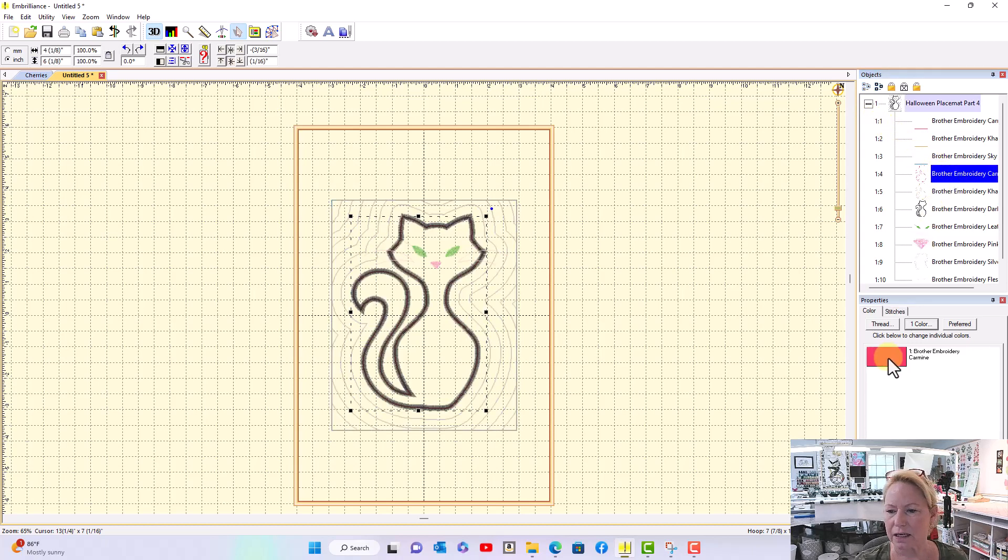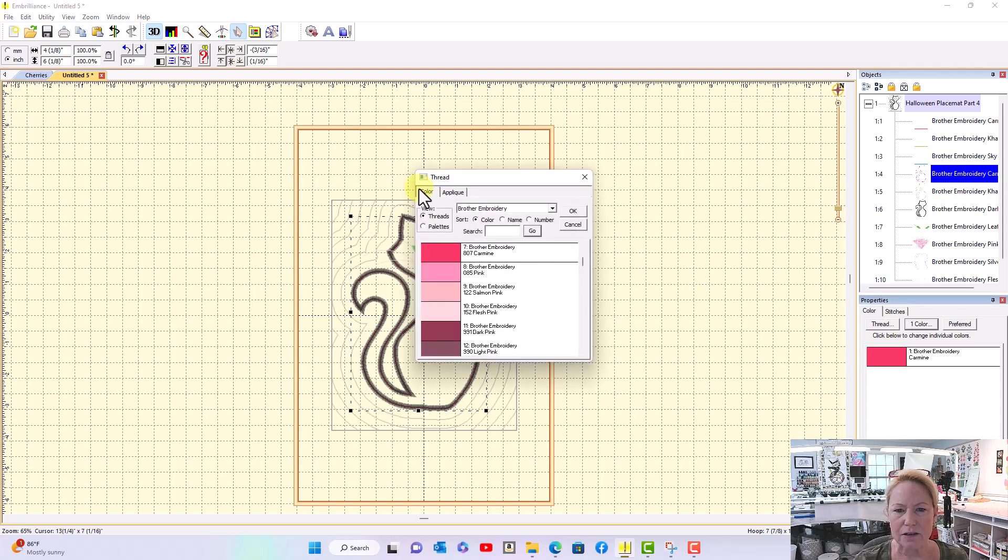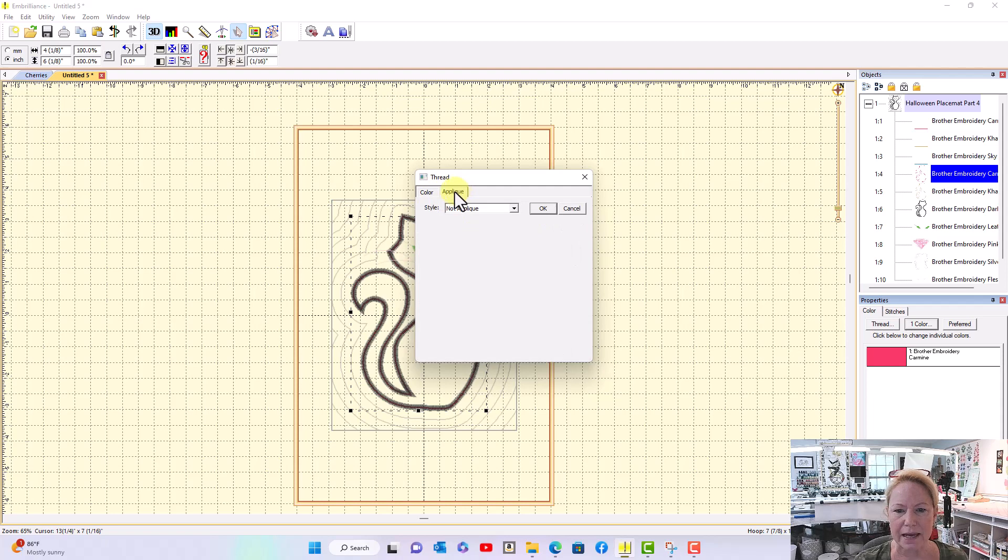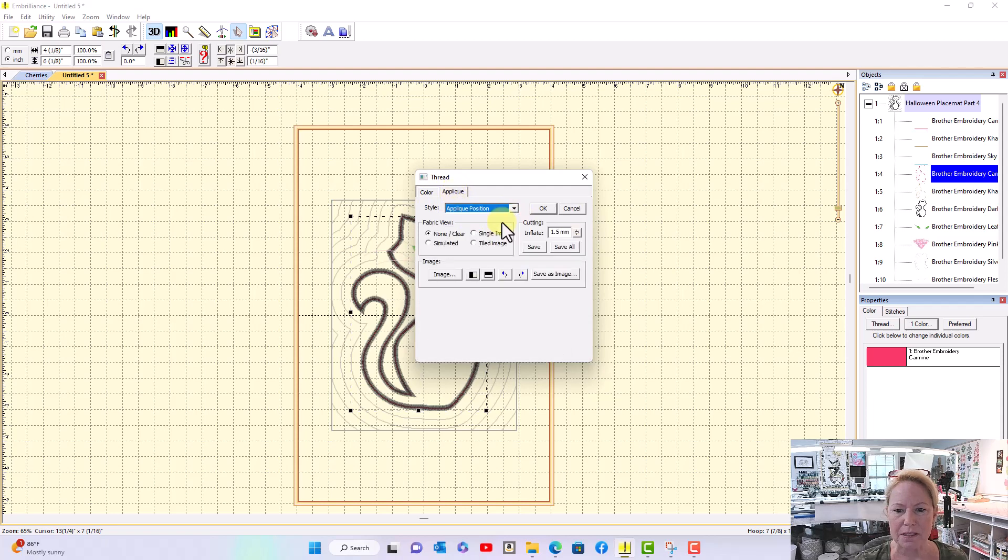Come down to the color chip. Click it and you'll get a thread dialog box. You want to choose the applique tab. Tell it that it is applique position.